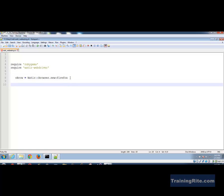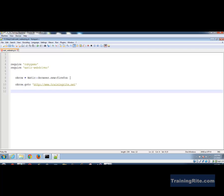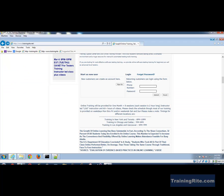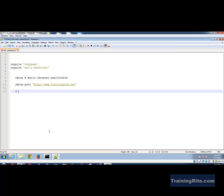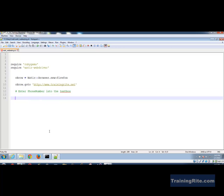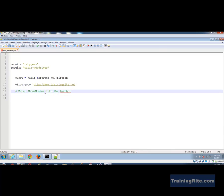With the browser object, I'll say 'obrow.goto' to navigate — and where do I want to go? To 'www.trainingright.net.' After going to that site, according to our test case I need to enter a phone number, so I'll write a comment: 'enter phone number into the text box.' The phone number is 732-998-6650.